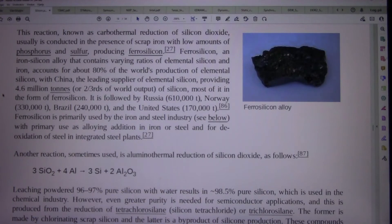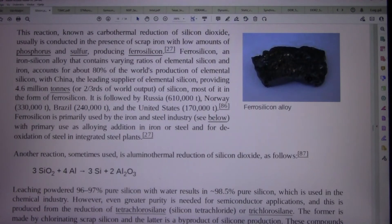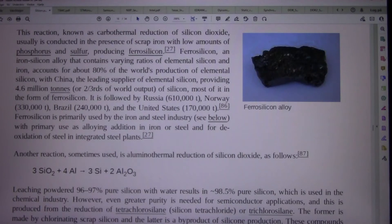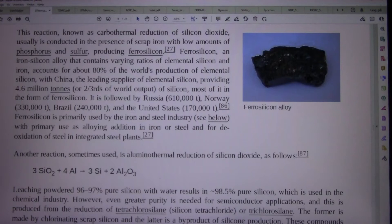It is followed by Russia at 610,000 tonnes, Norway at 330,000 tonnes, Brazil at 240,000 tonnes, and the United States at 170,000 tonnes. Ferrosilicon is primarily used by the iron and steel industry, with primary use as an alloying addition in iron or steel and for deoxidation of steel in integrated steel plants.